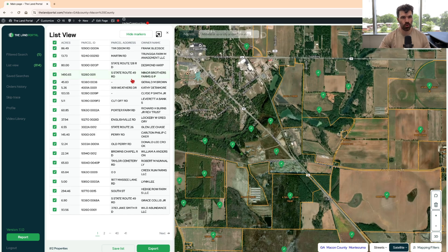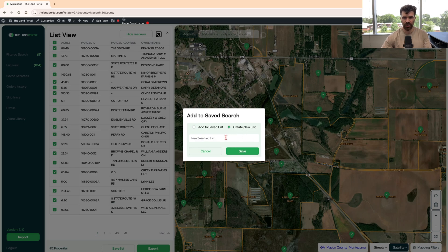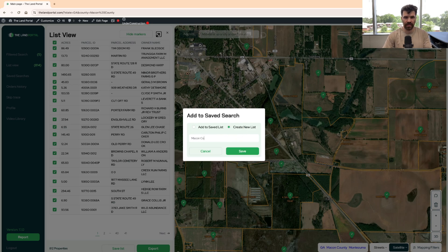I'm going to save a list and create a new list. I'm going to call it Macon County, Georgia — YouTube road frontage. You can name it whatever you want.